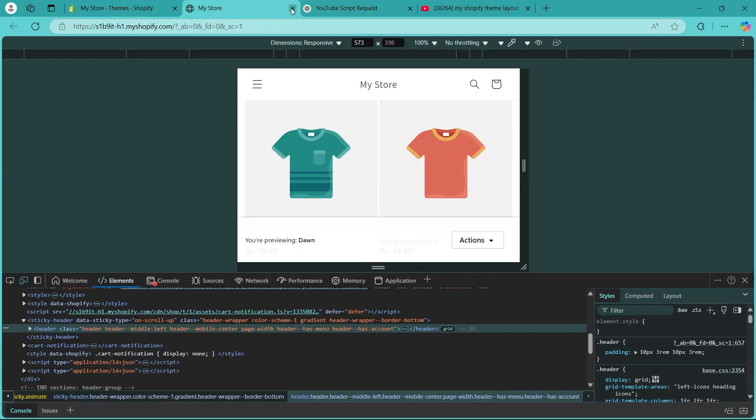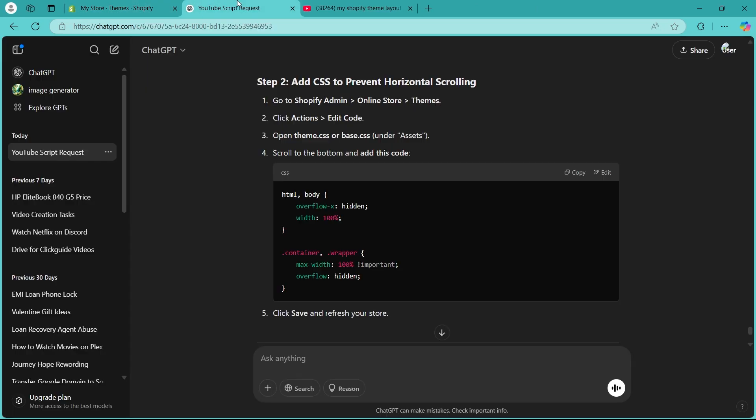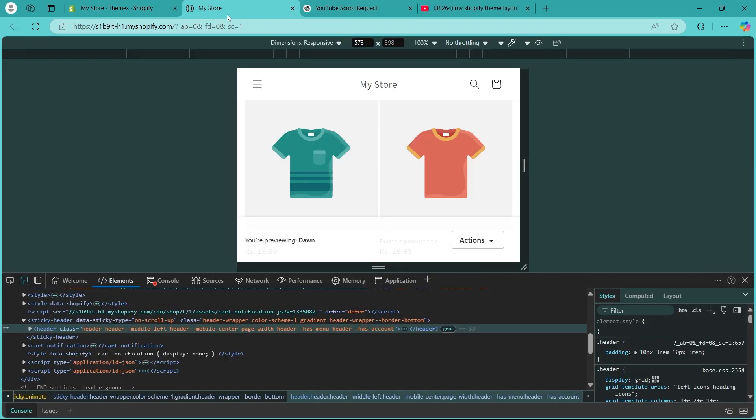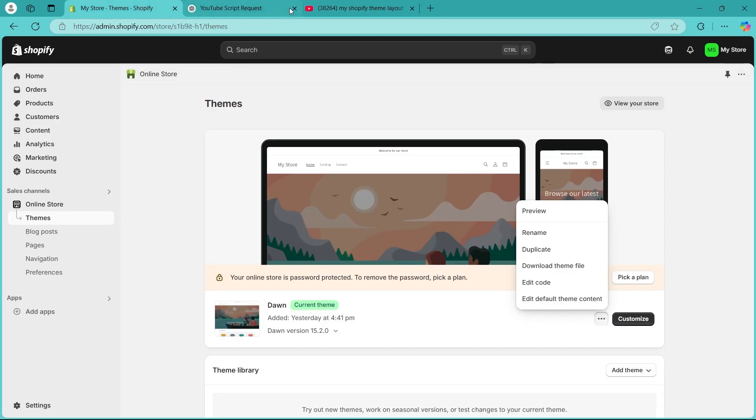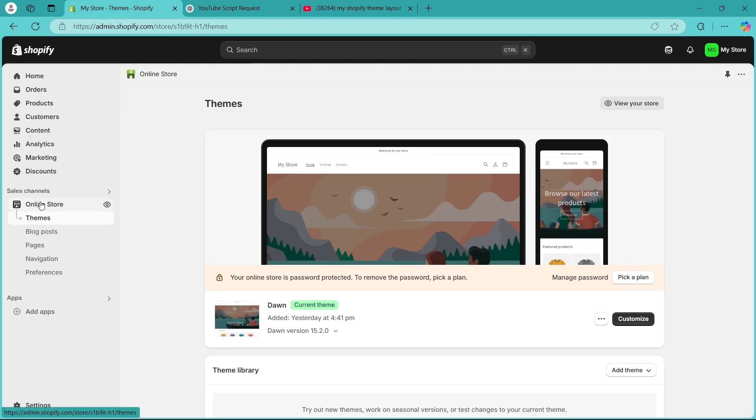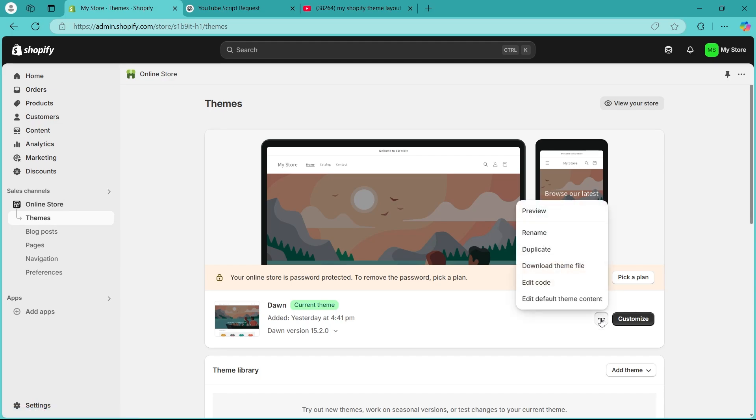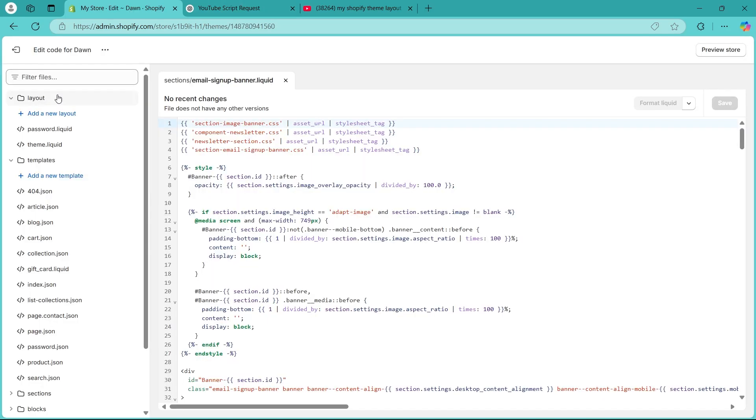Step 2 is adding CSS to prevent horizontal scrolling. To do that, navigate to your Shopify store, click on Online Store, click on Themes, click on the three dot icon, and click on Edit Code.